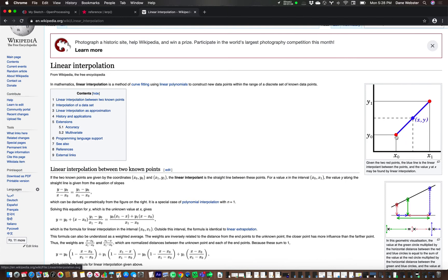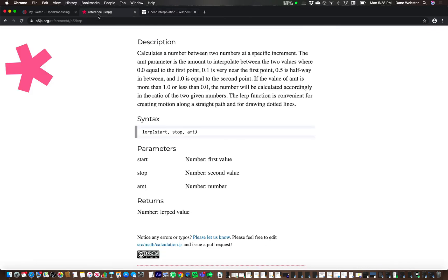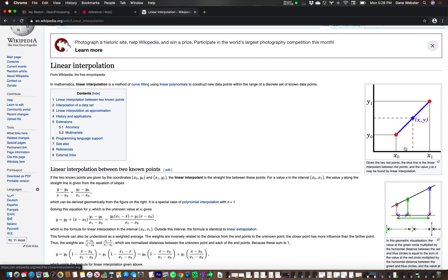You can see here we have two points. This is the x and y zero, and then we have x and y one. So these are the two red points. And if I were to say x zero and x one, right, and interpolate, right, so if this was the lerp, so if this was the start and stop.